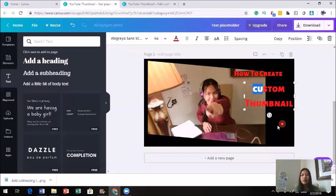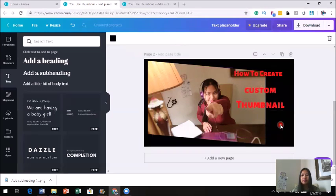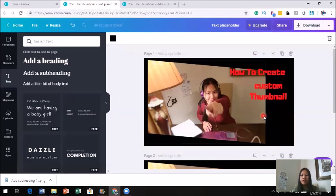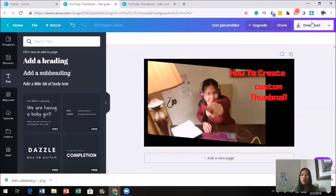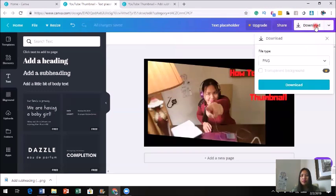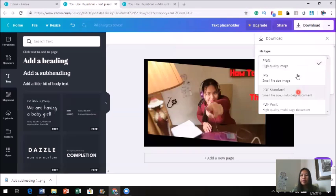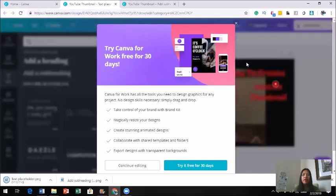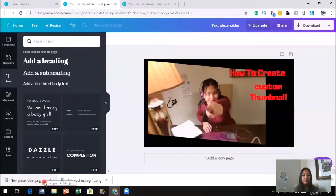That is how you create your custom thumbnail. You could do it in many different ways — just play around with it. When you're done, click on Download. There are different file types you could download: PNG or JPEG. If you want to use this image for social media, it's highly recommended to use JPEG. Download it, wait for the download, and then you're done. Let's open it up and see how your custom thumbnail looks.